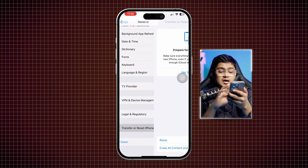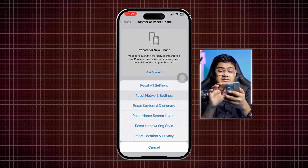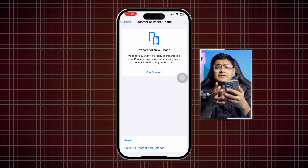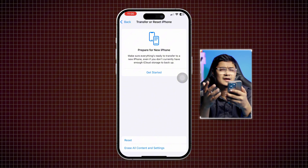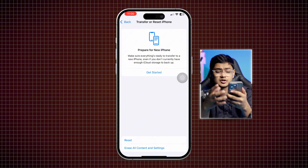Then go to Transfer or Reset iPhone, tap Reset, and select Reset Network Settings. This will not delete any of your data — it will only reset your Wi-Fi and Bluetooth settings, so you may need to re-enter your Wi-Fi password. After completing all of these steps, the 'couldn't connect to server' problem on your browser should be resolved. Leave any questions in the comments.